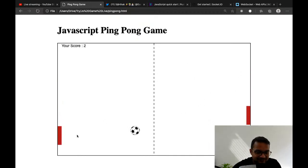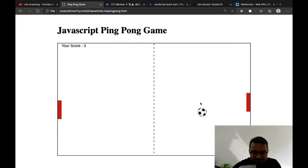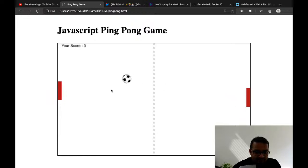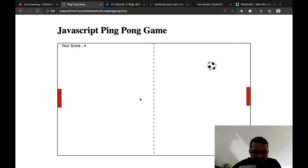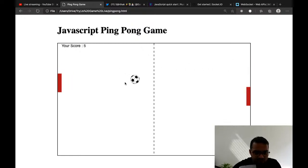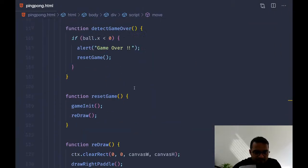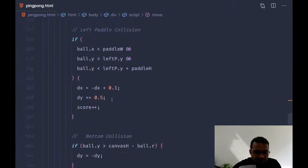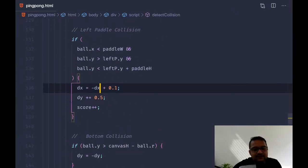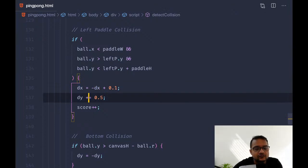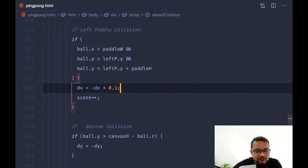This is becoming interesting because just by moving this single mouse I can play from both sides. The speed became very slow though — let me check the collision. Let's remove the y increment and just keep x with 3.